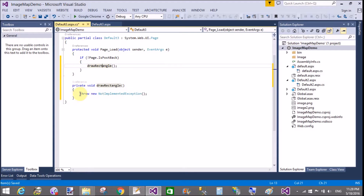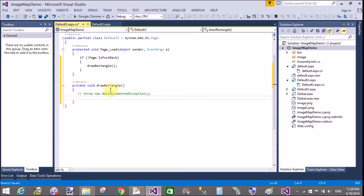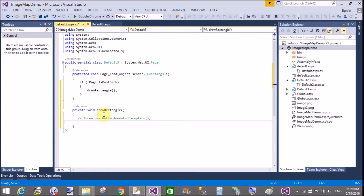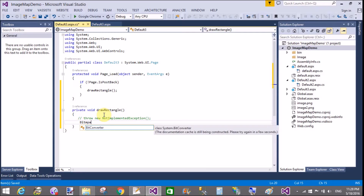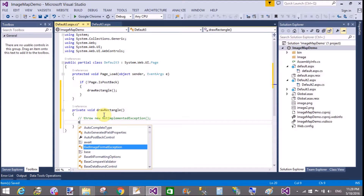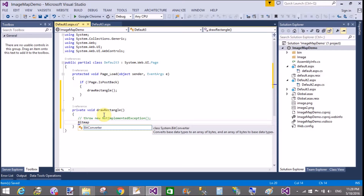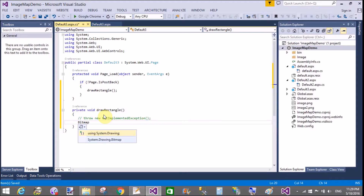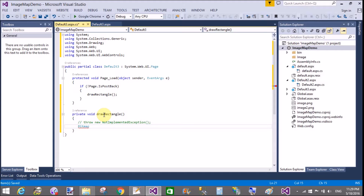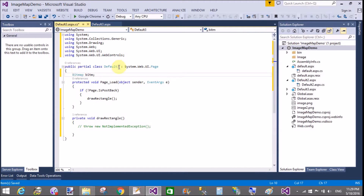First of all, use a Bitmap class to draw the area on which we can display images. After that, use the Graphics class. By using the Pen class we can draw some objects. Then save that bitmap image into your folder — the 'image' folder which is inside Solution Explorer.